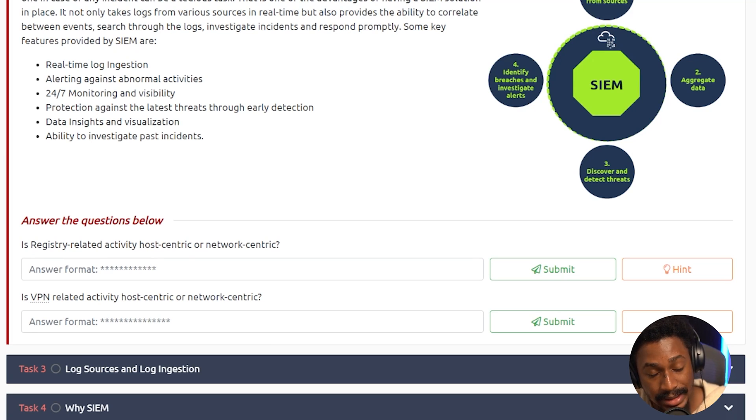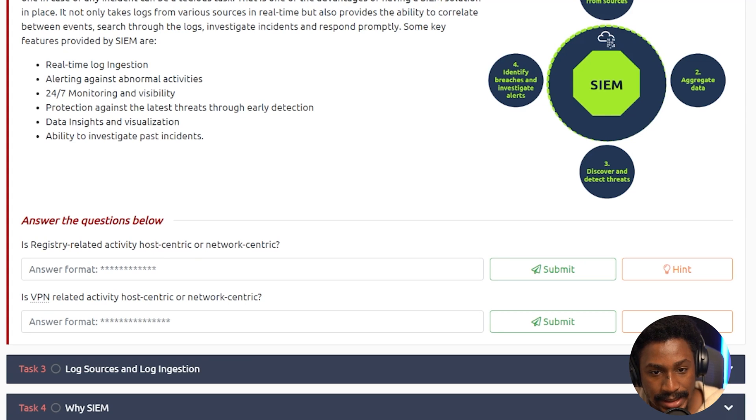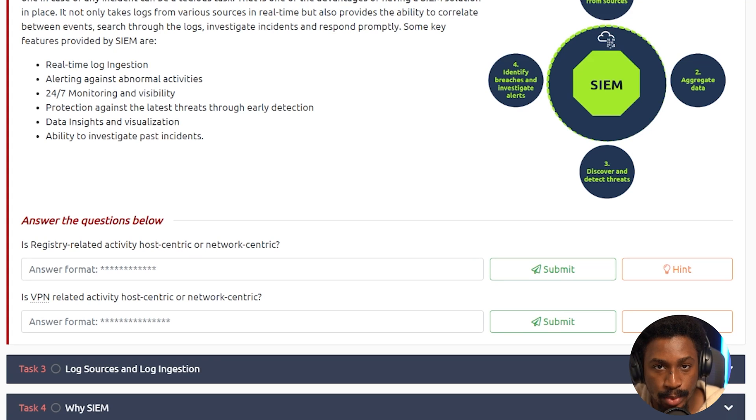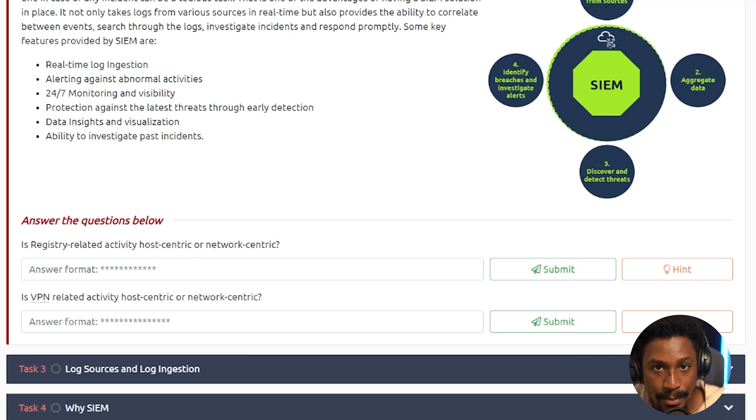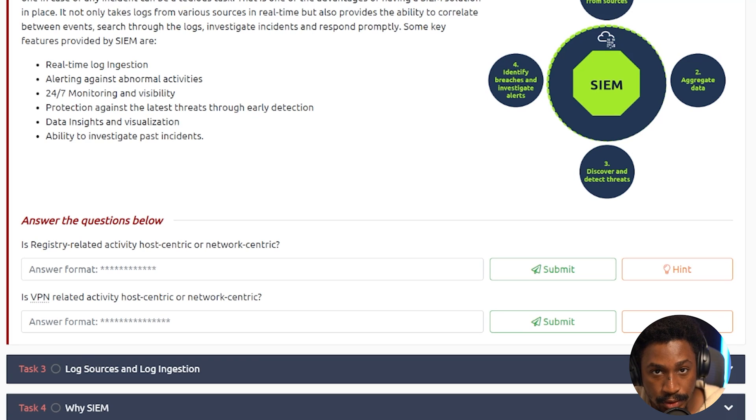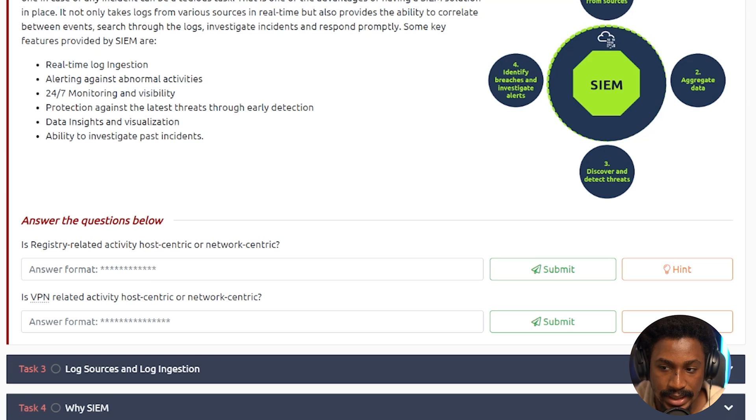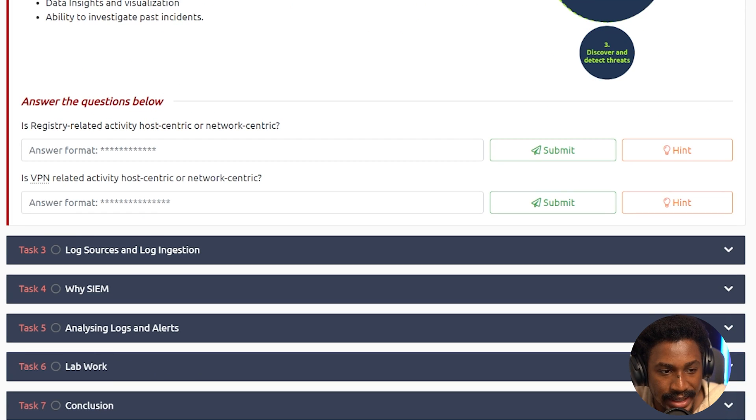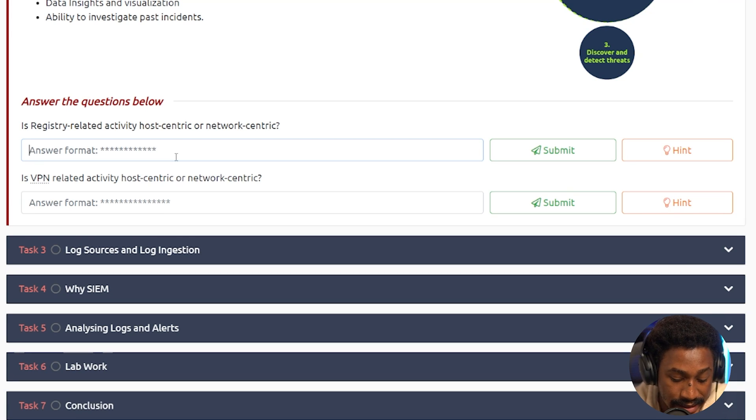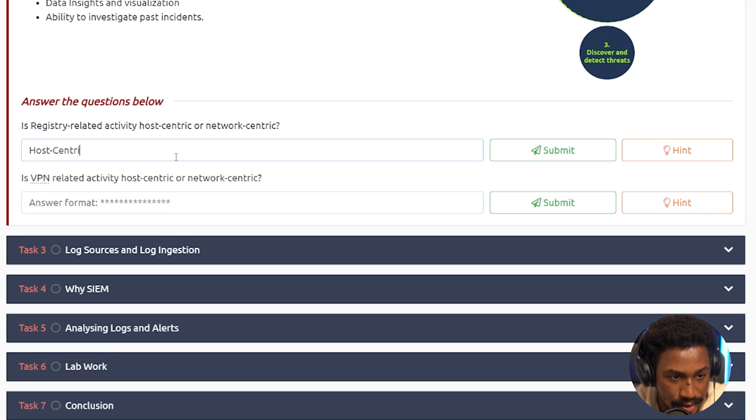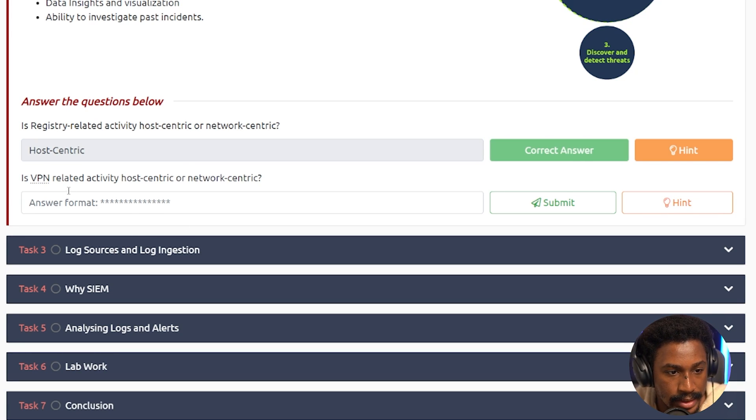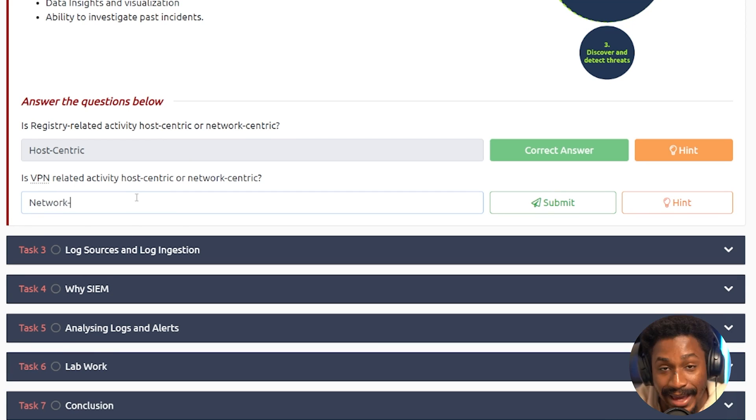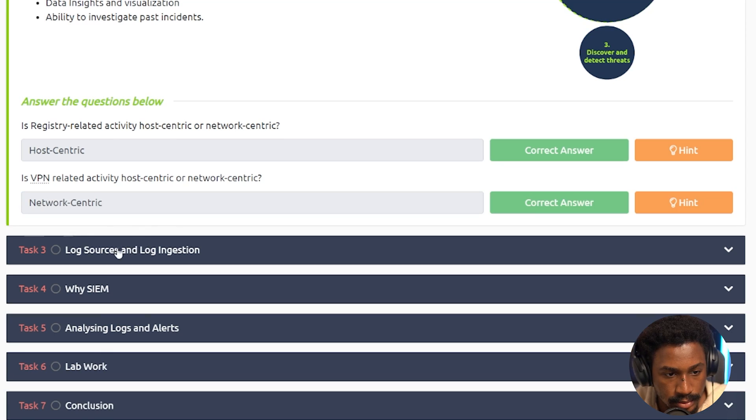So as you can see here, the first step is to collect the data sources, aggregate the data, discover and detect threats. So the process of querying and trying to correlate different parts of the data or different data points to create a story behind what might have happened in an attack. And then finally, you use that data they've correlated and investigated and queried to identify breaches and investigate alerts. So the first question here is, is the registry-related activity host-centric or network-centric? Registry-related activity is host-centric because this is related to the host in this case. Finally, is VPN host-centric or network-centric? VPN is network-centric because you're connecting to a virtual private network.